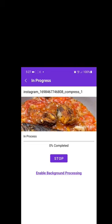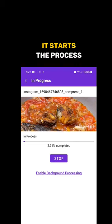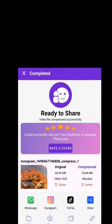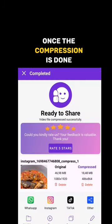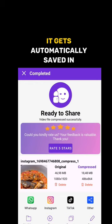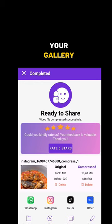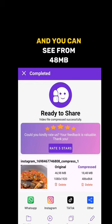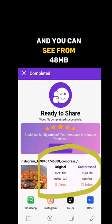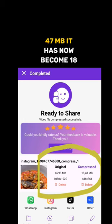It starts the process. Once the compression is done, it gets automatically saved in your gallery. You can see from 48.47 MB it has now become much smaller.